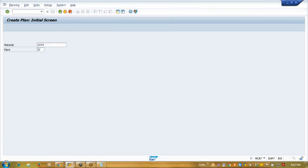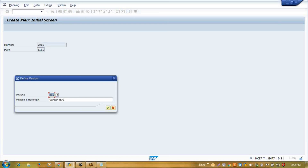I'm selecting this finished pipe, and our plant is fixed — triple one four. As I press Enter, the system dynamically creates one version. You can have a version up to triple nine. So as I press Enter and save my plan, that plan belongs to version triple zero nine. If I go again and create another version, say double zero one zero, then again a multiple version is created.